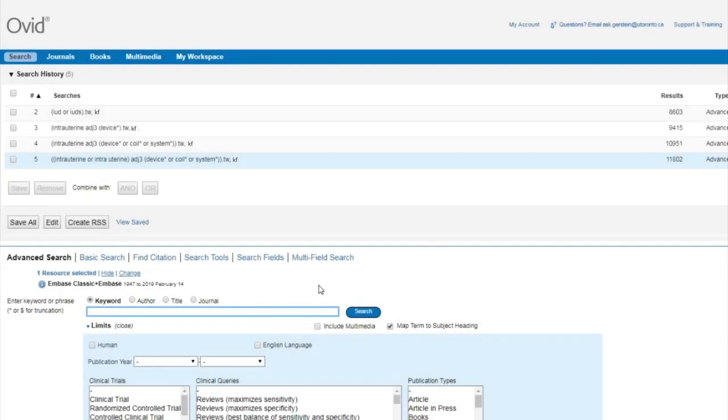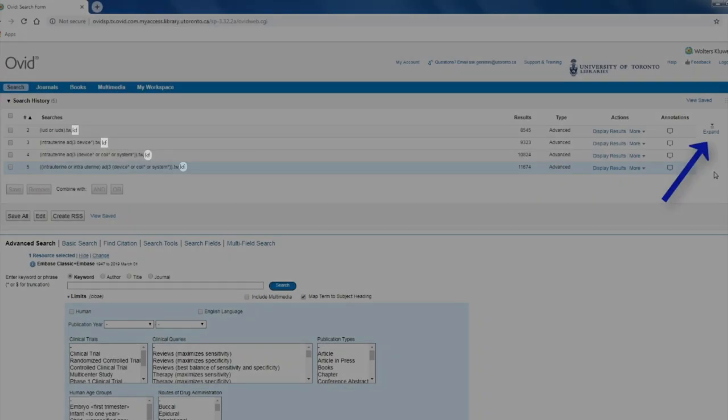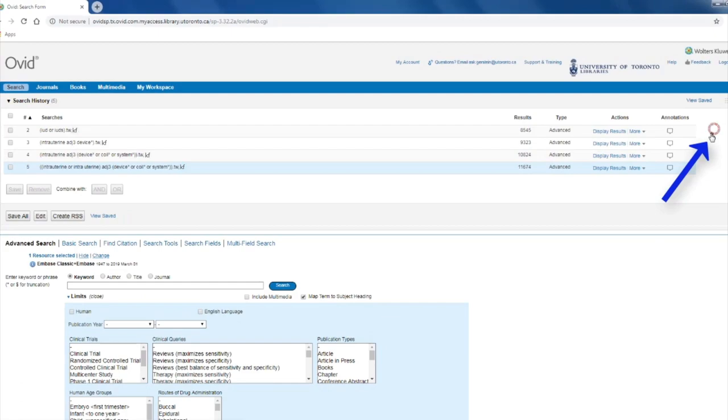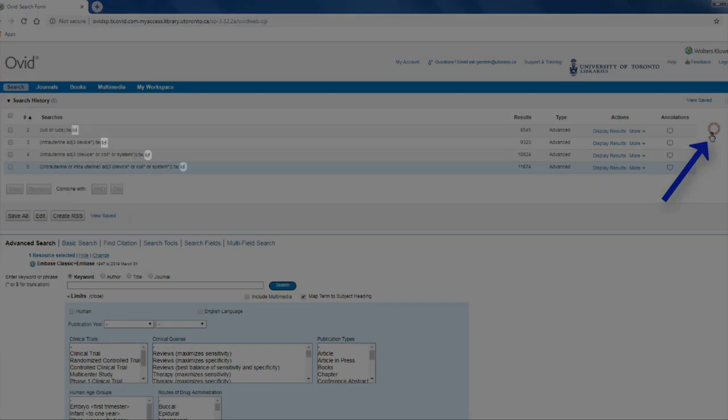As search lines get added, prior lines may be hidden to save space. To see all search lines, click on Expand on the right-hand side of the screen.